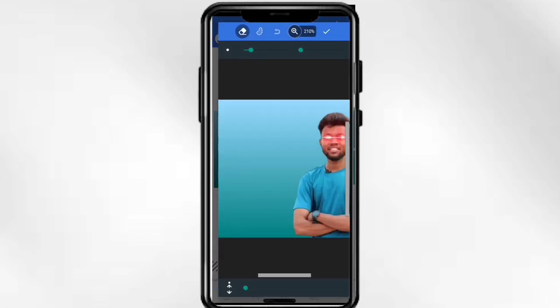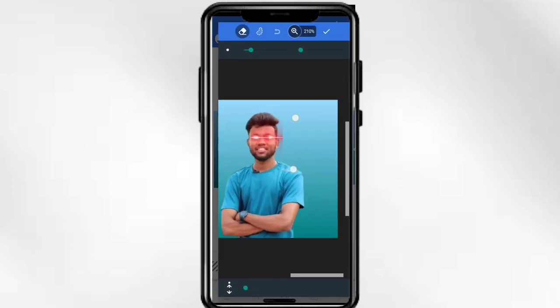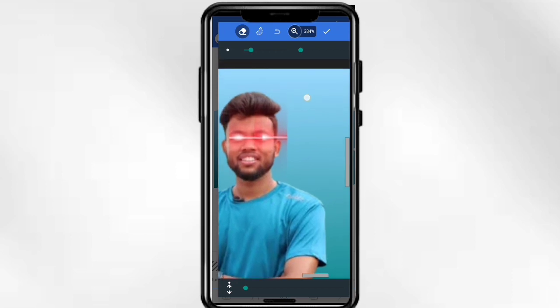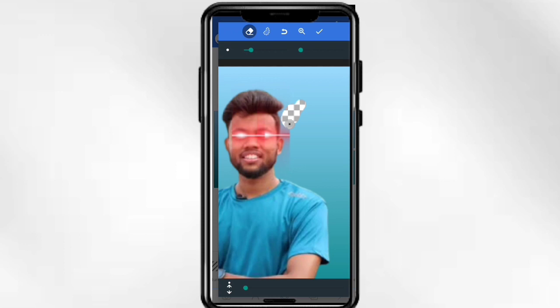If you want to zoom in, you will have to erase it. You can see it. Now you will see that it will change — there is no problem. Now I will show you.